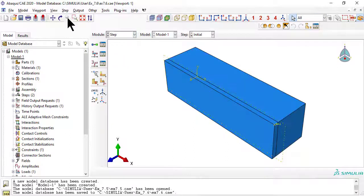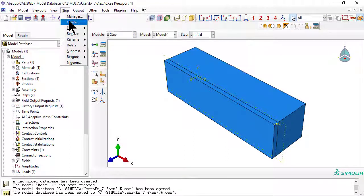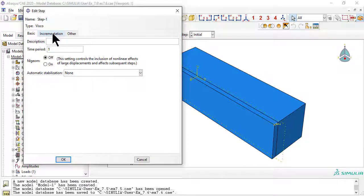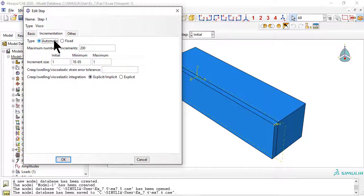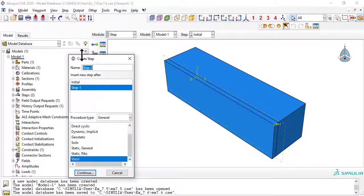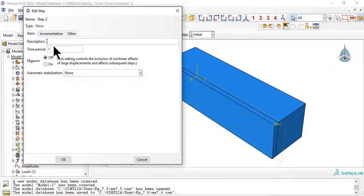For stress relaxation, we need to apply the deformation quickly on step 1, followed by a long relaxation time on step 2. For step 2, we want a long time period and fixed time increments to make a nice plot of stress versus time.